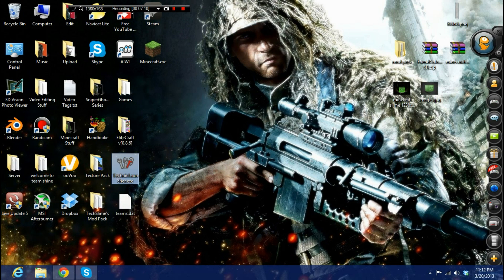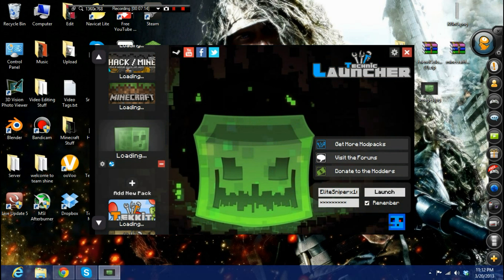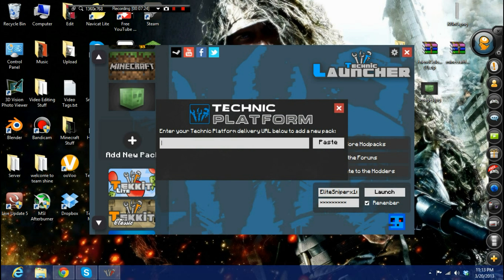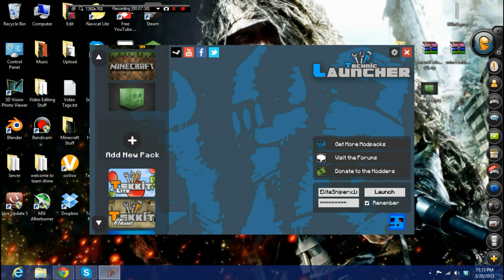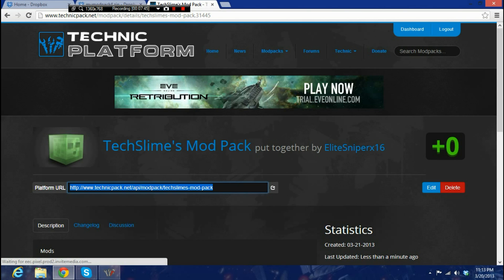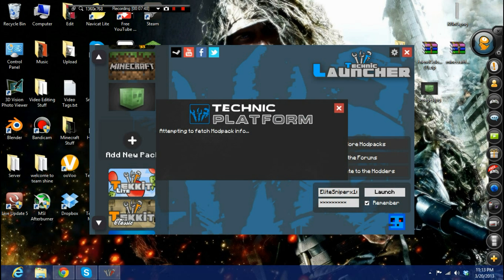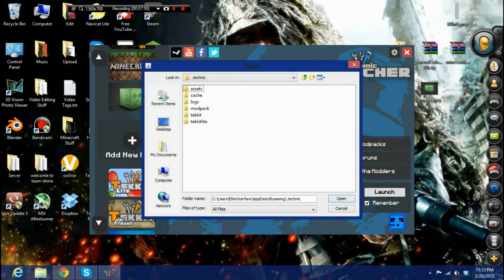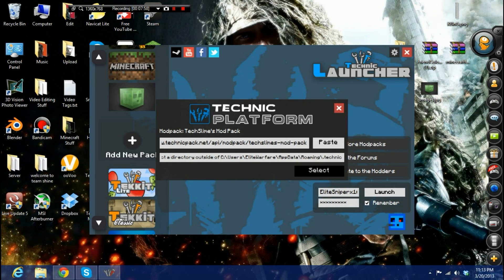Exit the website and open up your Technic launcher. Click 'Add New Mod Pack'. There's a paste bar where you paste the platform URL you copied. Once pasted, it will say 'Attempting to fetch' and load your mod pack info. Choose where to install it — I made a folder called 'Tech Slimes Mod Pack' for mine.